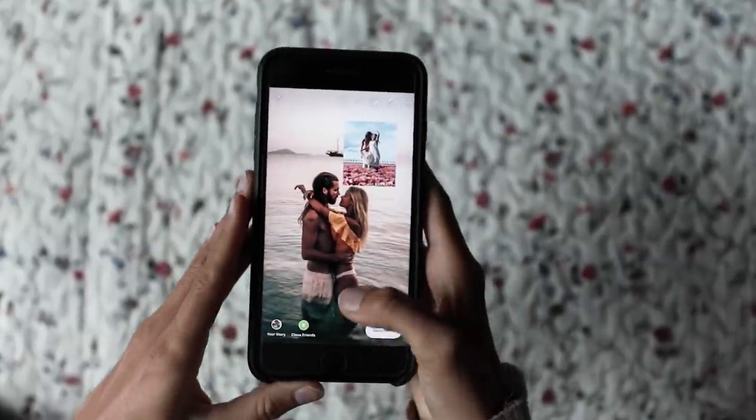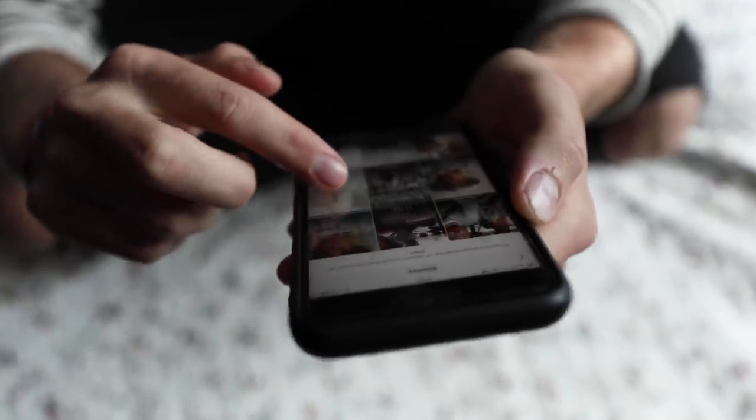Hey guys, welcome back to our channel. It's Marie and Jake, and this week we want to teach you six Instagram story hacks. As most of you who know us understand, we use Instagram stories a lot — sharing stories with hundreds of thousands of people every day, doing about 20 to 30 stories daily. These hacks, some we've known for a while and others we've only just learned, really help us create great imagery in our stories.